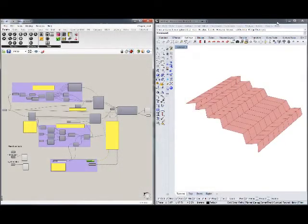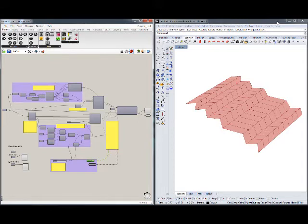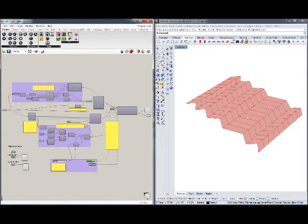Hello! In this tutorial we're going to look into modeling a folding roof structure in Grasshopper. We're going to use an origami technique to fold our roof out of a flat piece of paper.